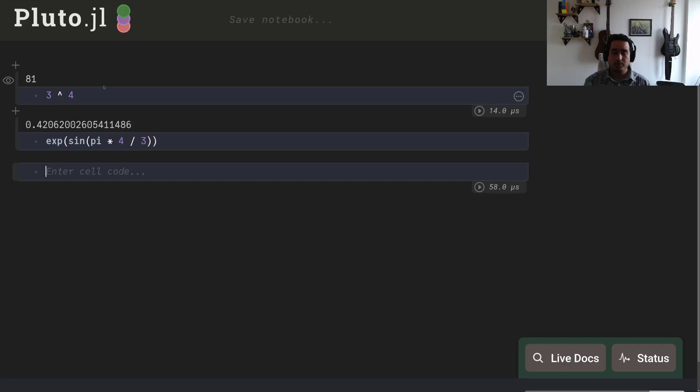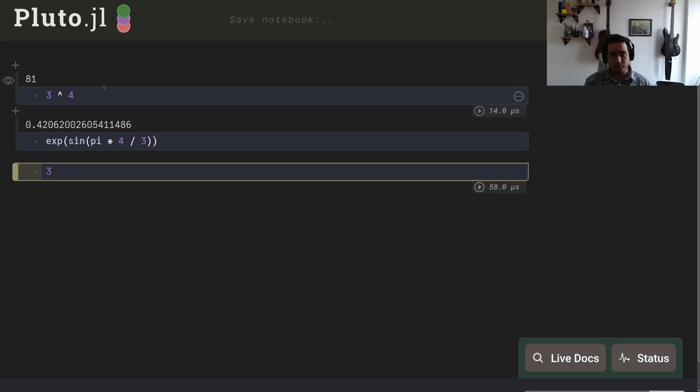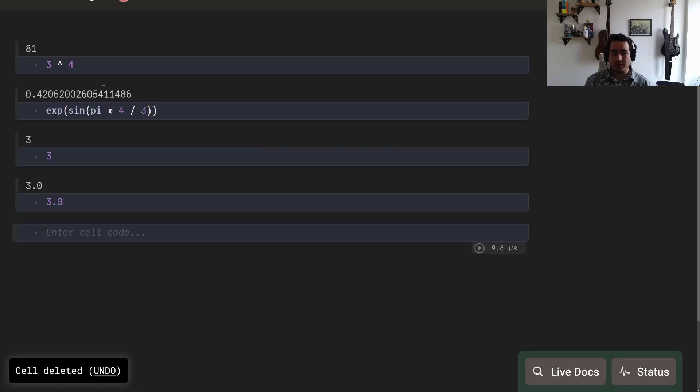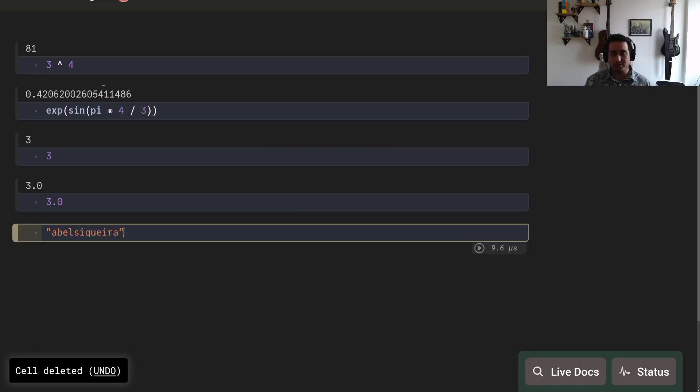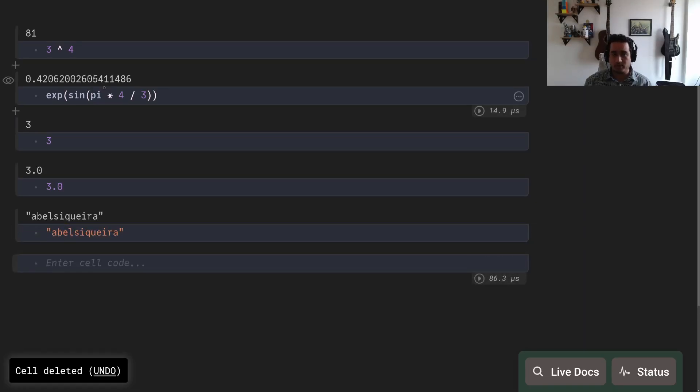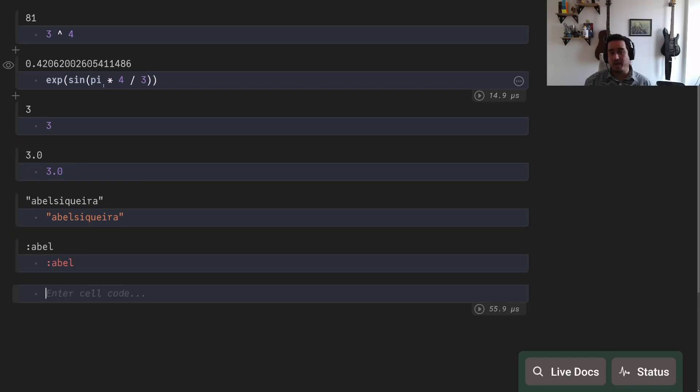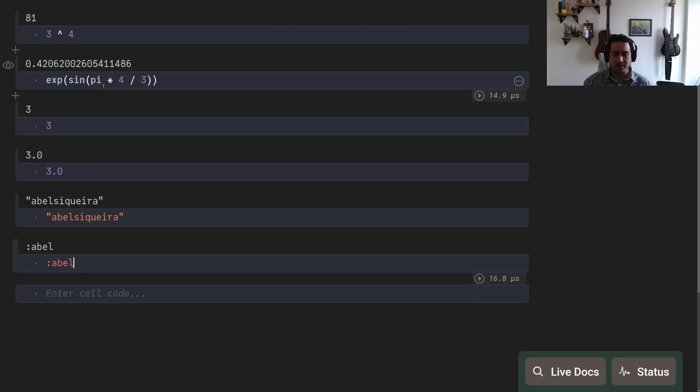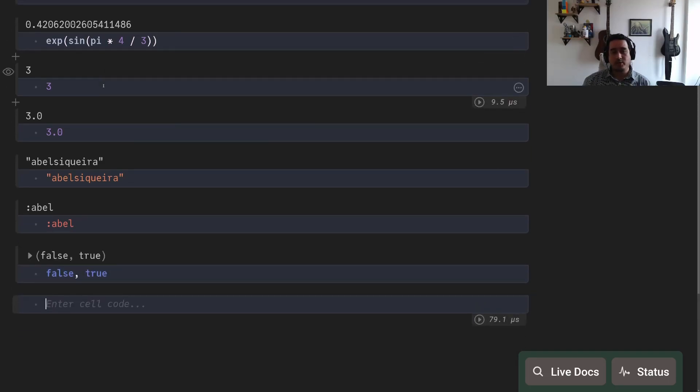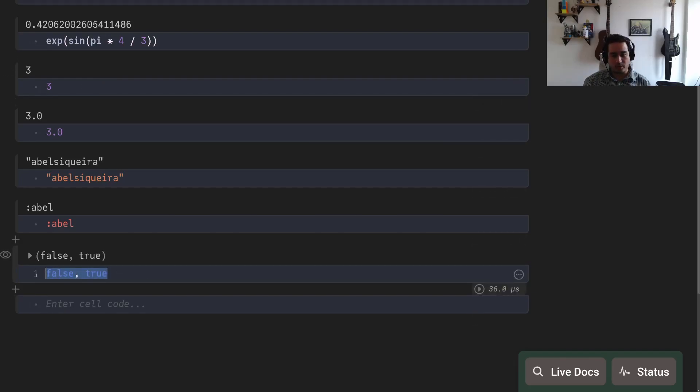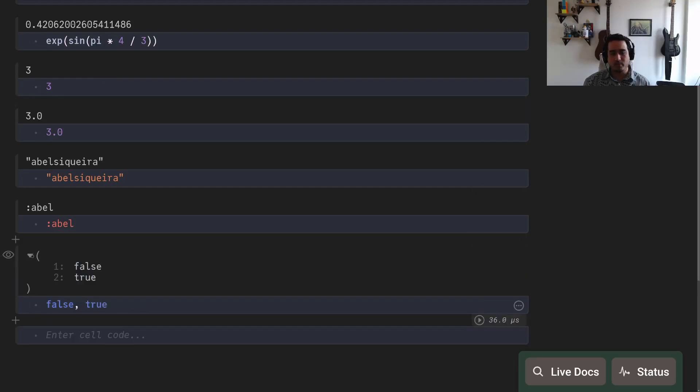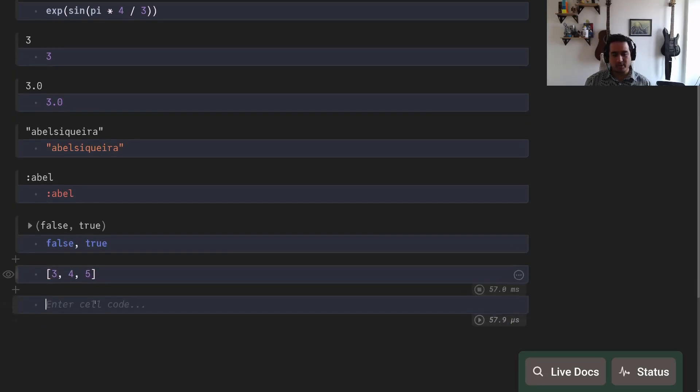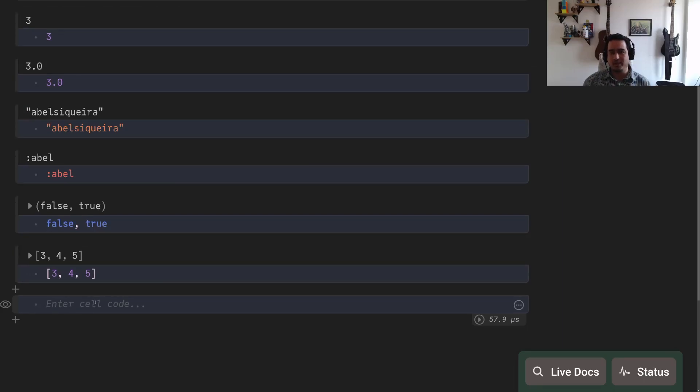The basic types of Julia are numbers and strings. So you have 3 and you also have 3.0—these are different types. You also have strings like Abel Siqueira, which is the name of this channel, which you should subscribe. You also have symbols, so :abel is a symbol. This symbol is easier to manipulate; you can't try to change it. It's a little bit like an enumerate from C or C++. You also have booleans like false and true. One thing you also notice is that we have tuples, so false comma true becomes a tuple. And we have lists, but actually these are not lists—lists is a specific type. These are arrays like C arrays or numpy arrays. Specifically, these arrays are like vectors.